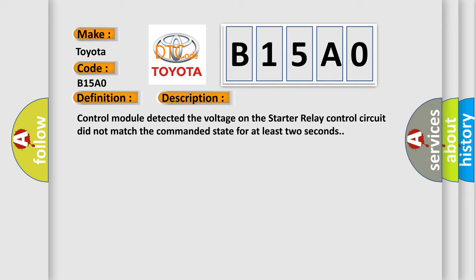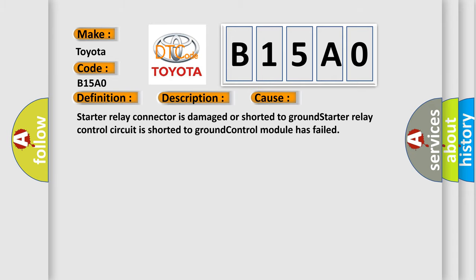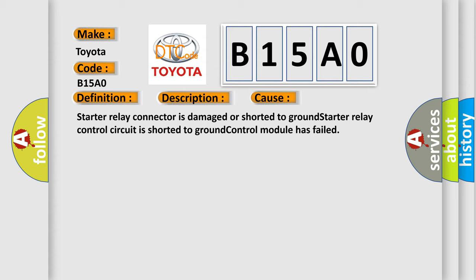This diagnostic error occurs most often in these cases: Starter relay connector is damaged or shorted to ground. Starter relay control circuit is shorted to ground. Control module has failed.